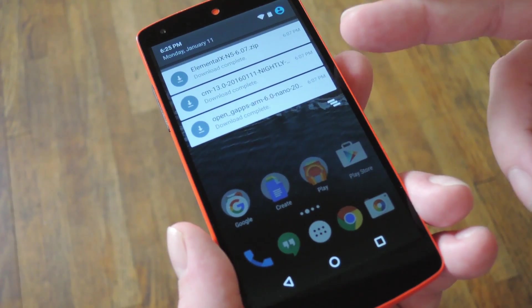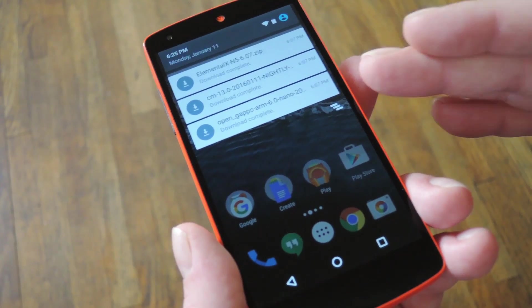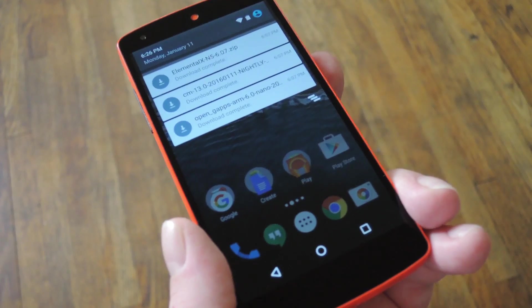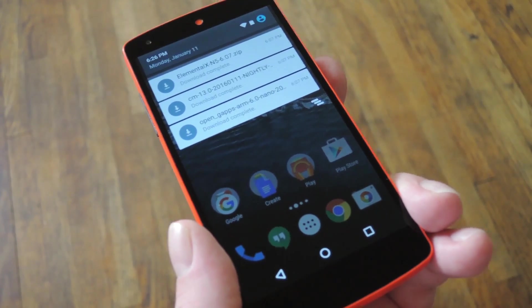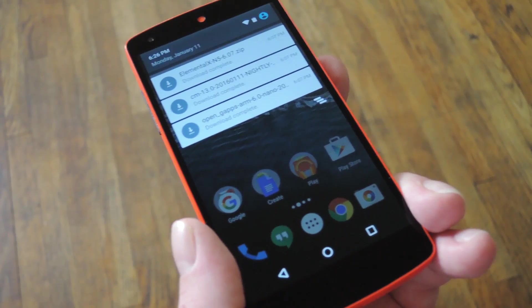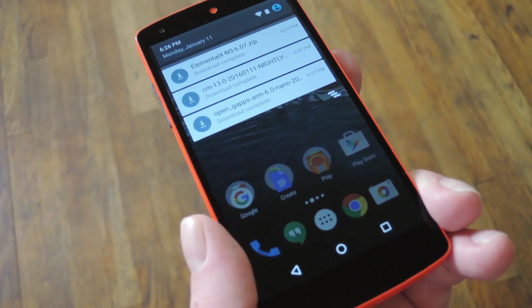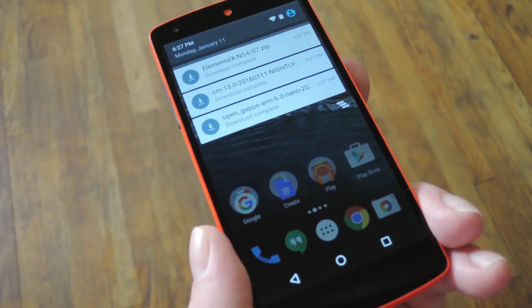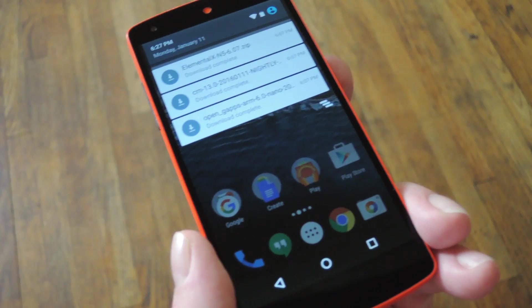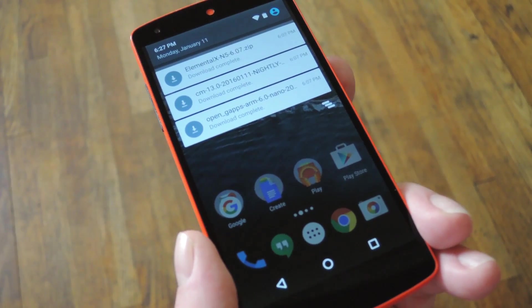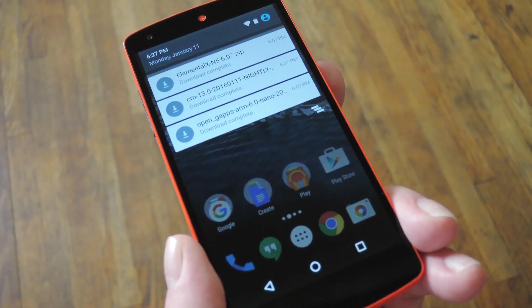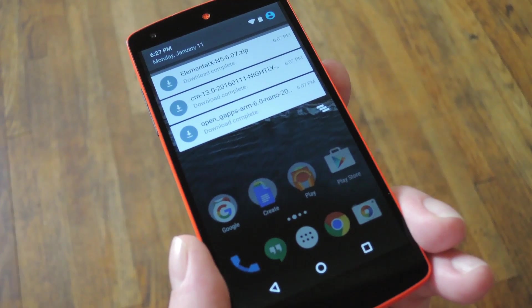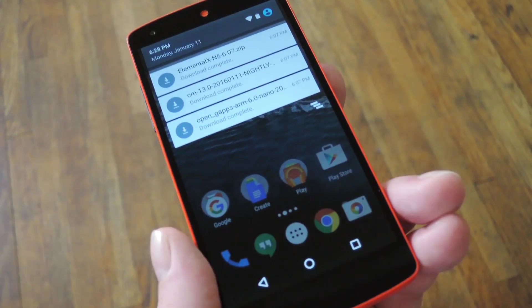Then beyond just the ROM zip, there's a second file that you'll more than likely want to download. This one is the GApps package, which is essentially all of Google's apps and services bundled into a flashable zip that can be installed on top of your custom ROM. And I'd actually say GApps are almost a requirement, because most custom ROMs do not come with Google services bundled, so to be able to install apps from the Google Play Store, you'll need to grab the GApps.